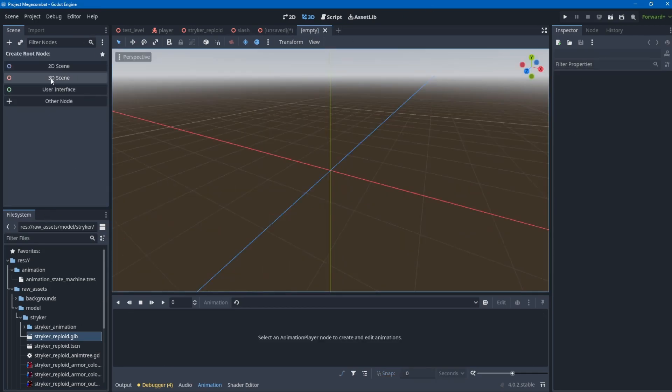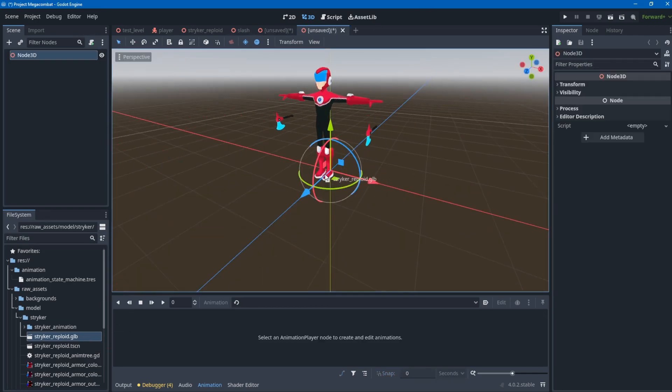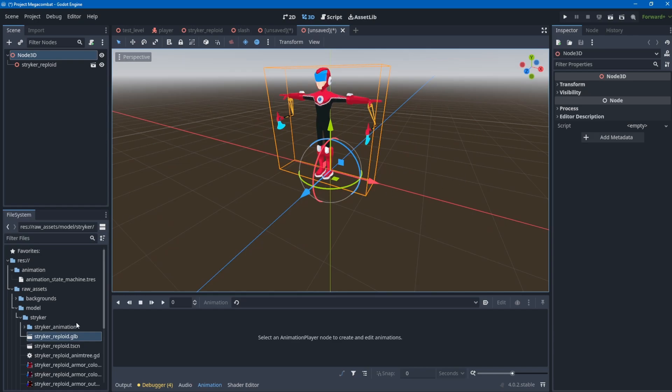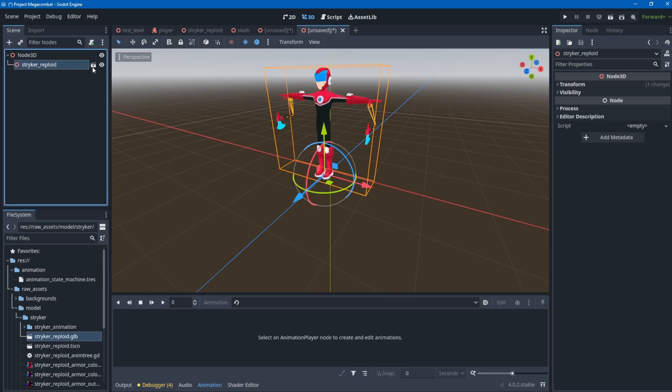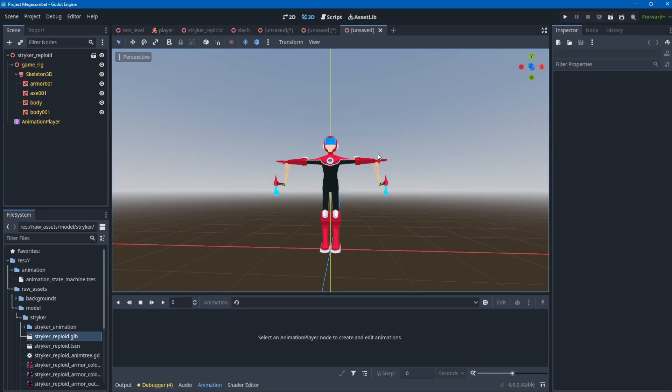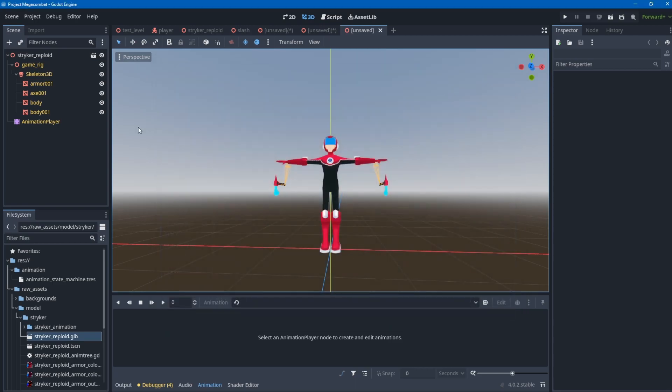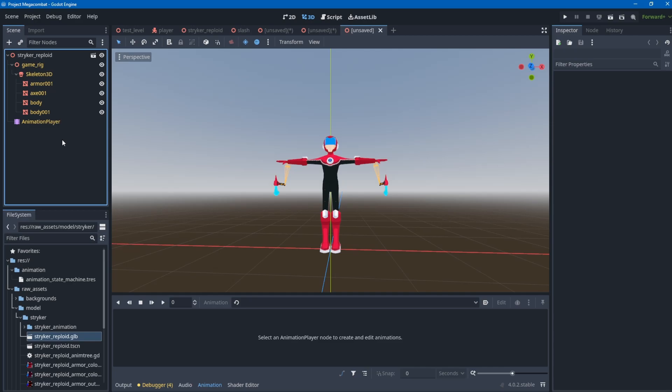What I usually do is click open an editor, then click new inherited, and save this into a tscn file format. Why? Because I want to add some nodes, edit it, and do some stuff with it. You need to do that in the beginning.